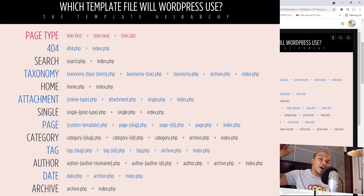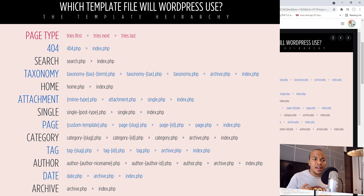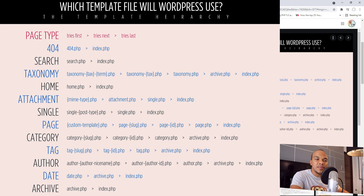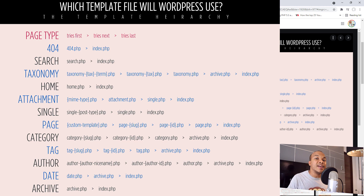And then on the right you have the hierarchy. So for a 404 page, WordPress will first of all look for a file called 404.php. If it doesn't exist, WordPress will then use index.php. Same goes with search — is there a search.php file? No, then it's going to use index.php. And you can see for taxonomy, home, attachment, and so on. Pay close attention: for each one of these pages, the very last template file is always the index.php. So index.php is the default template file WordPress will always use if there isn't any file higher in the template hierarchy.